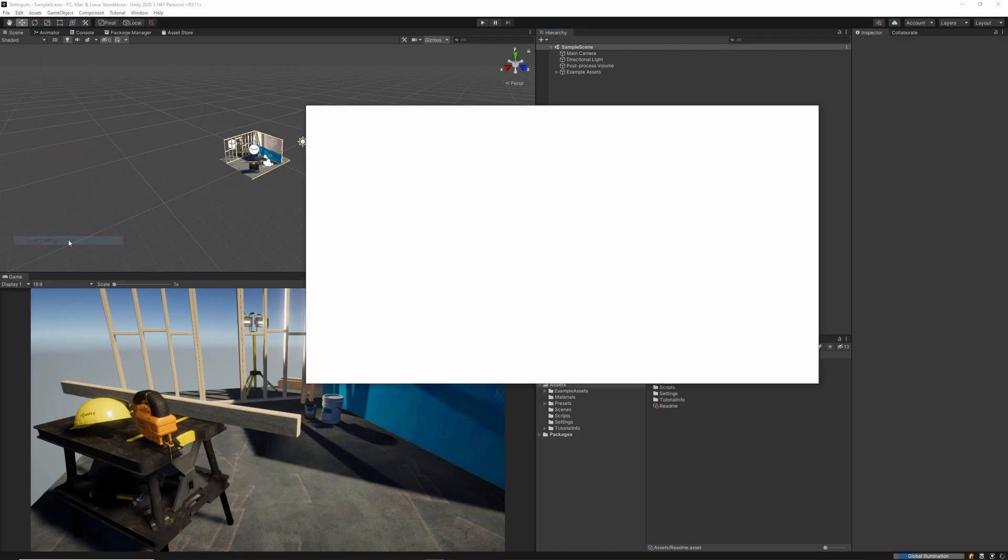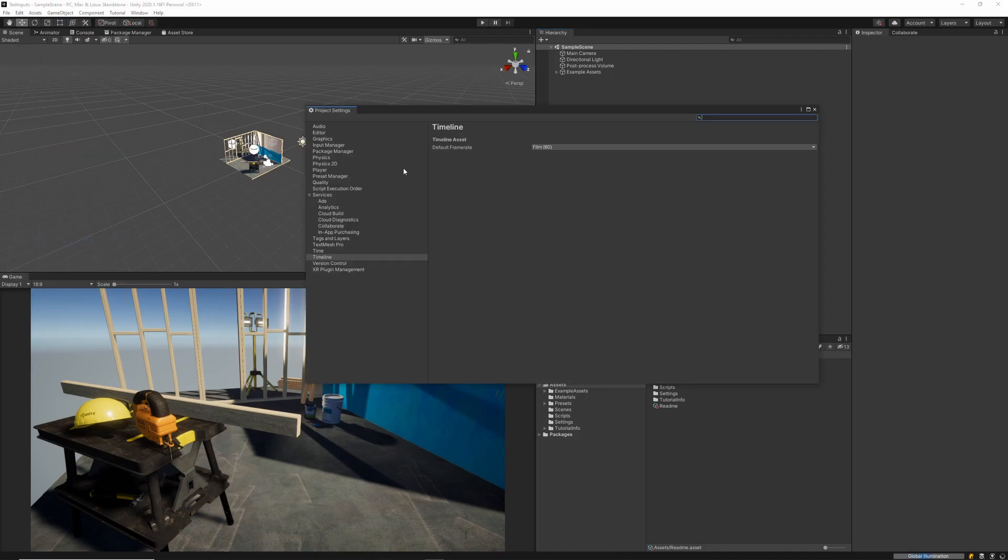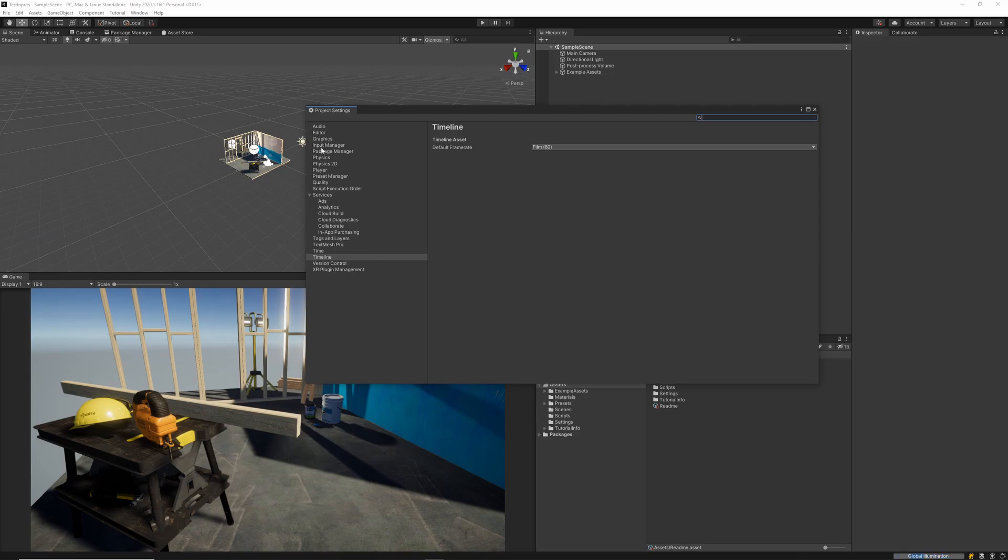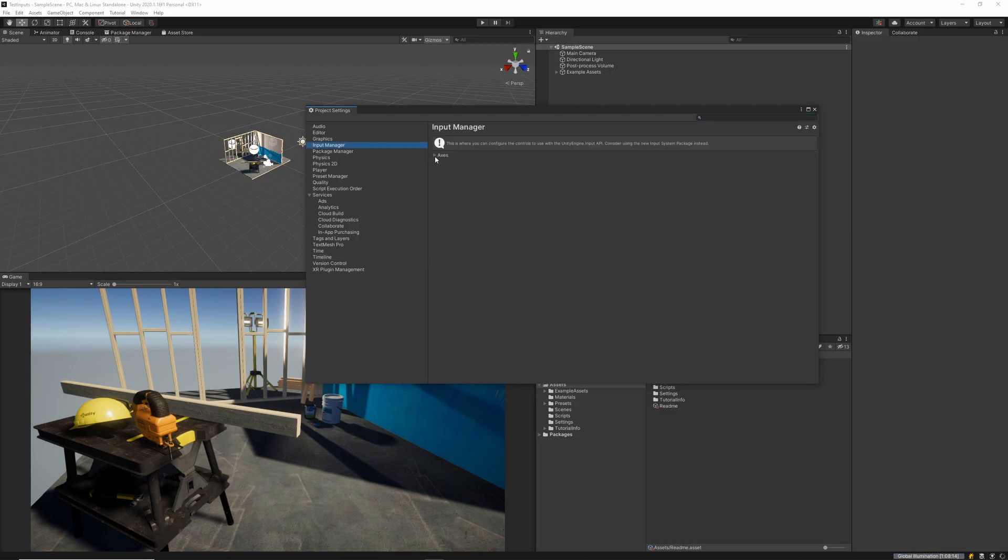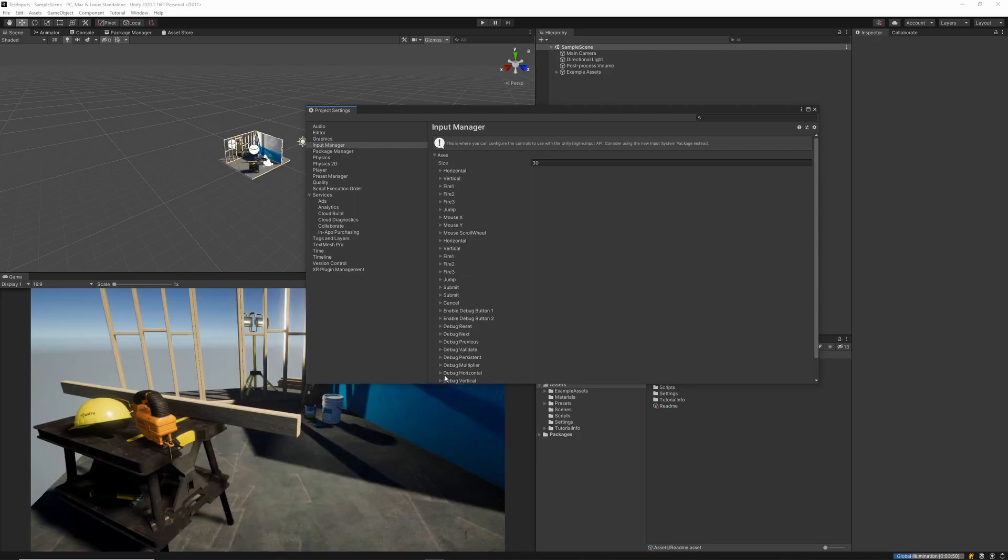Using Unity's old input system, we'd want to navigate to our project settings where we could look at our input manager and see all of the axes that we have defined. All of these axes correspond to a separate input that we can use whilst creating our games.